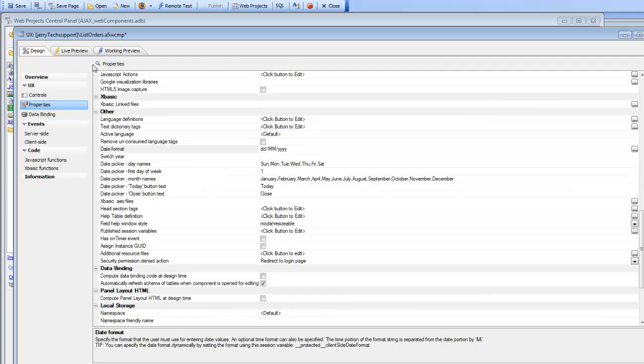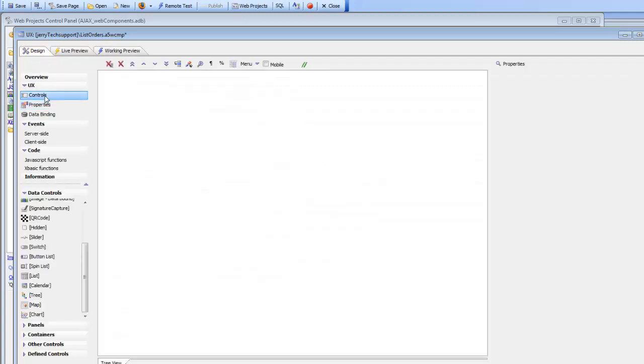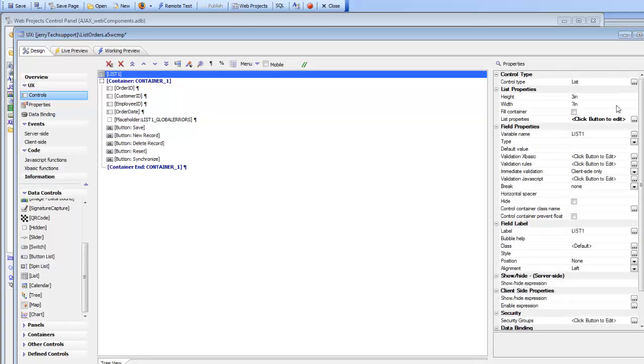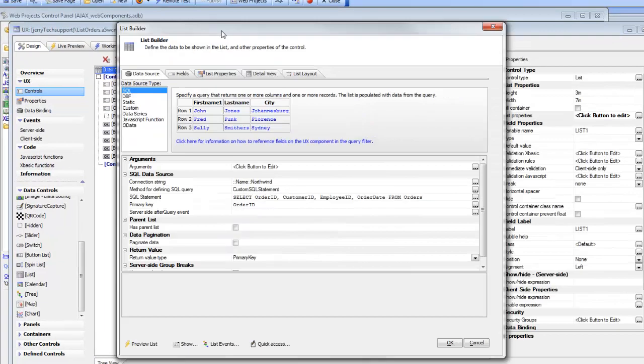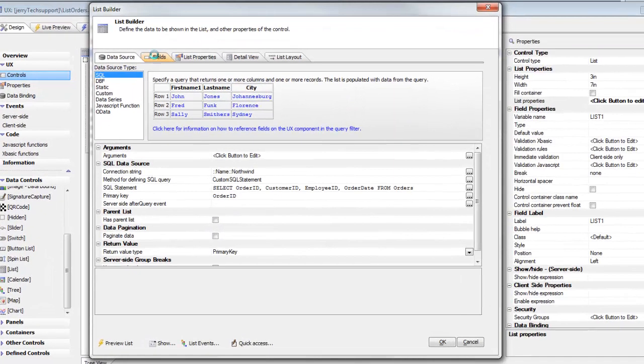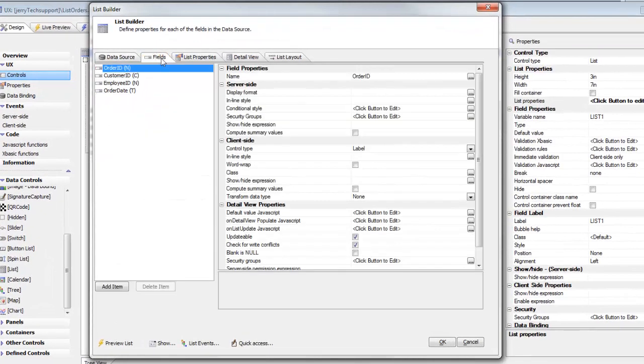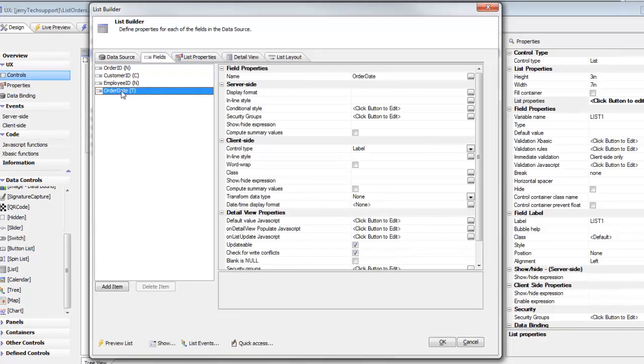So we'll go back to the list now and we'll configure the list so that the display format is day, month, year. We'll go over to fields and then we'll go to the order date field over here.